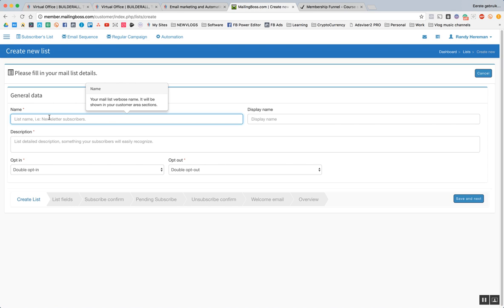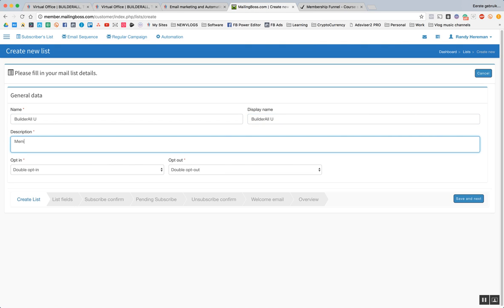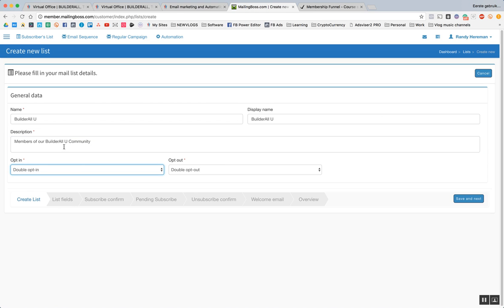And we're just going to go over really quickly by the basics. So the name of the list will be BuilderAll U. BuilderAll U. Members of our BuilderAll U community. Or community. I like community more. It sounds more like we're building something of meaning.